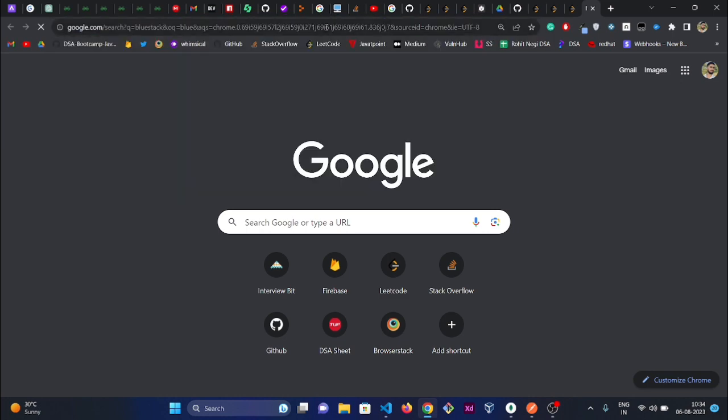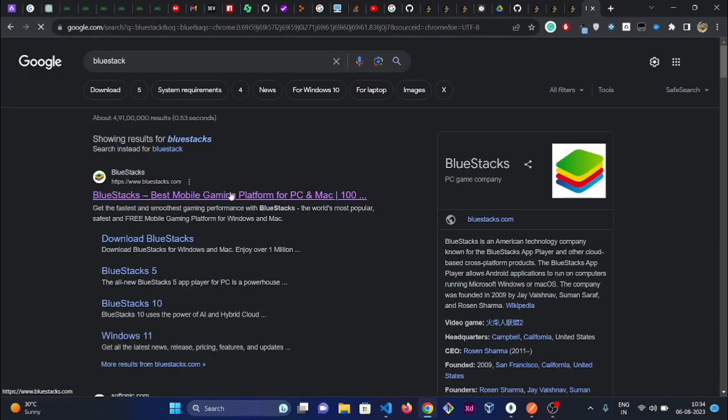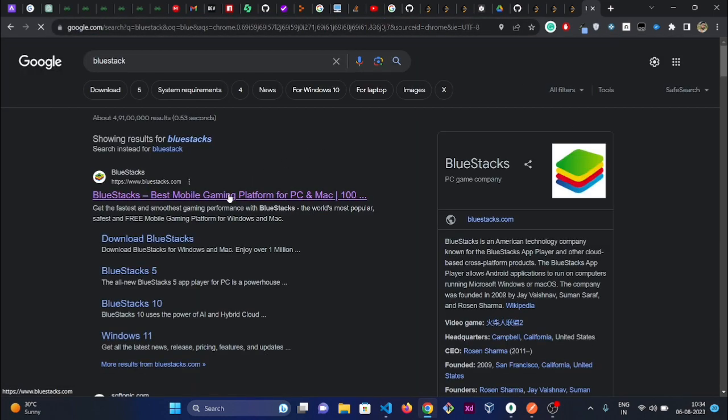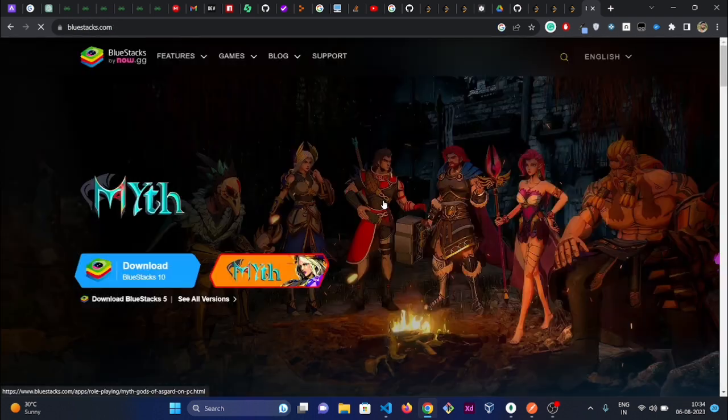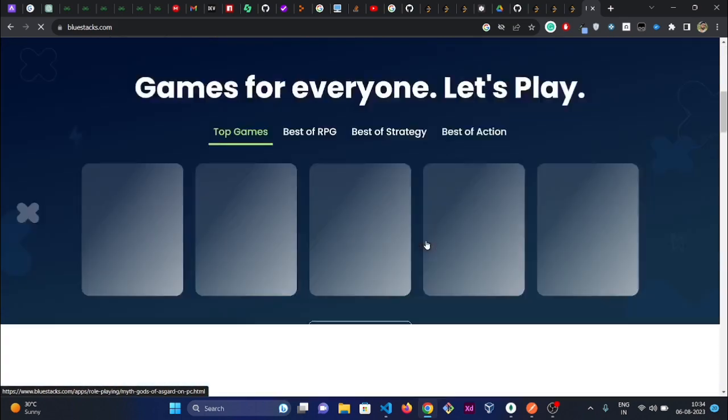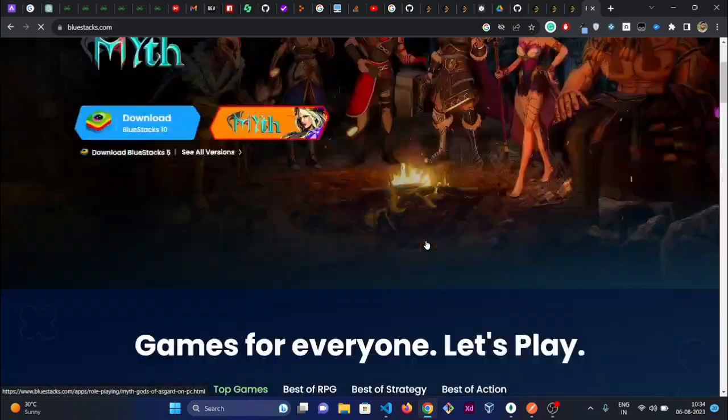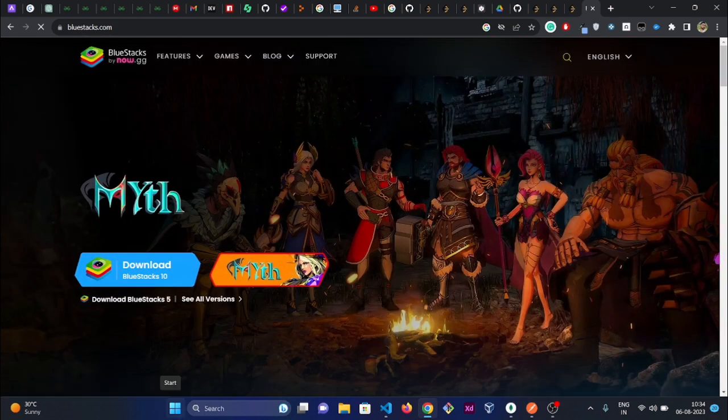Go to BlueStacks. This is basically a lab where you can run APK apps and install applications from the Play Store as well. You have to download it for Windows. I have already downloaded it on my PC, so I'm just opening BlueStacks.